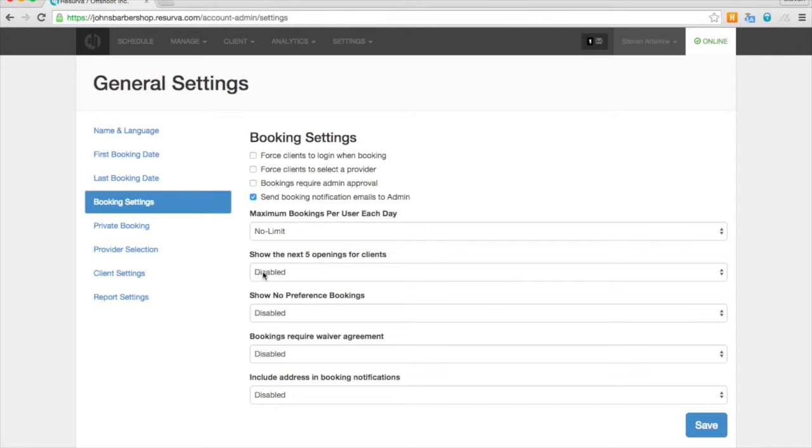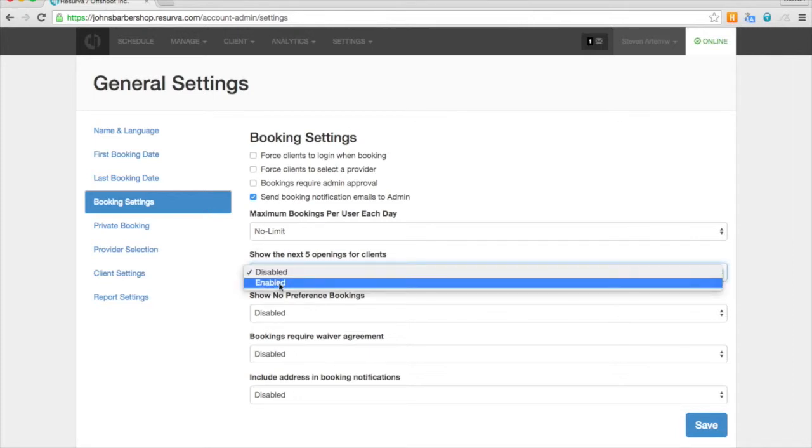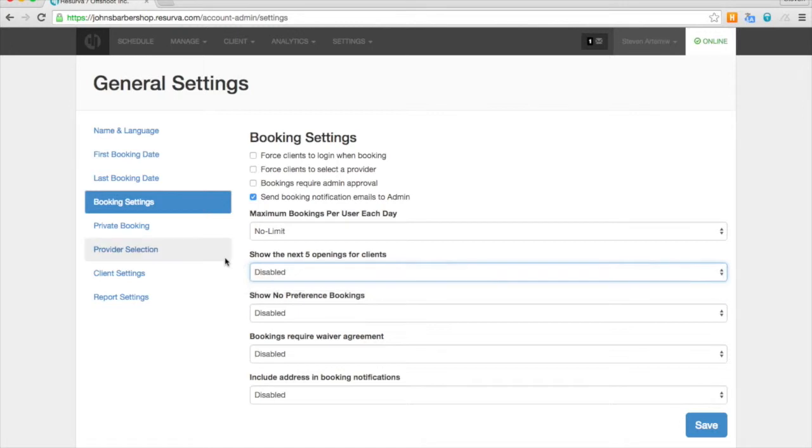We've also got this next five bookings feature, which is great for busy businesses. It'll show your clients the earliest they can get in.